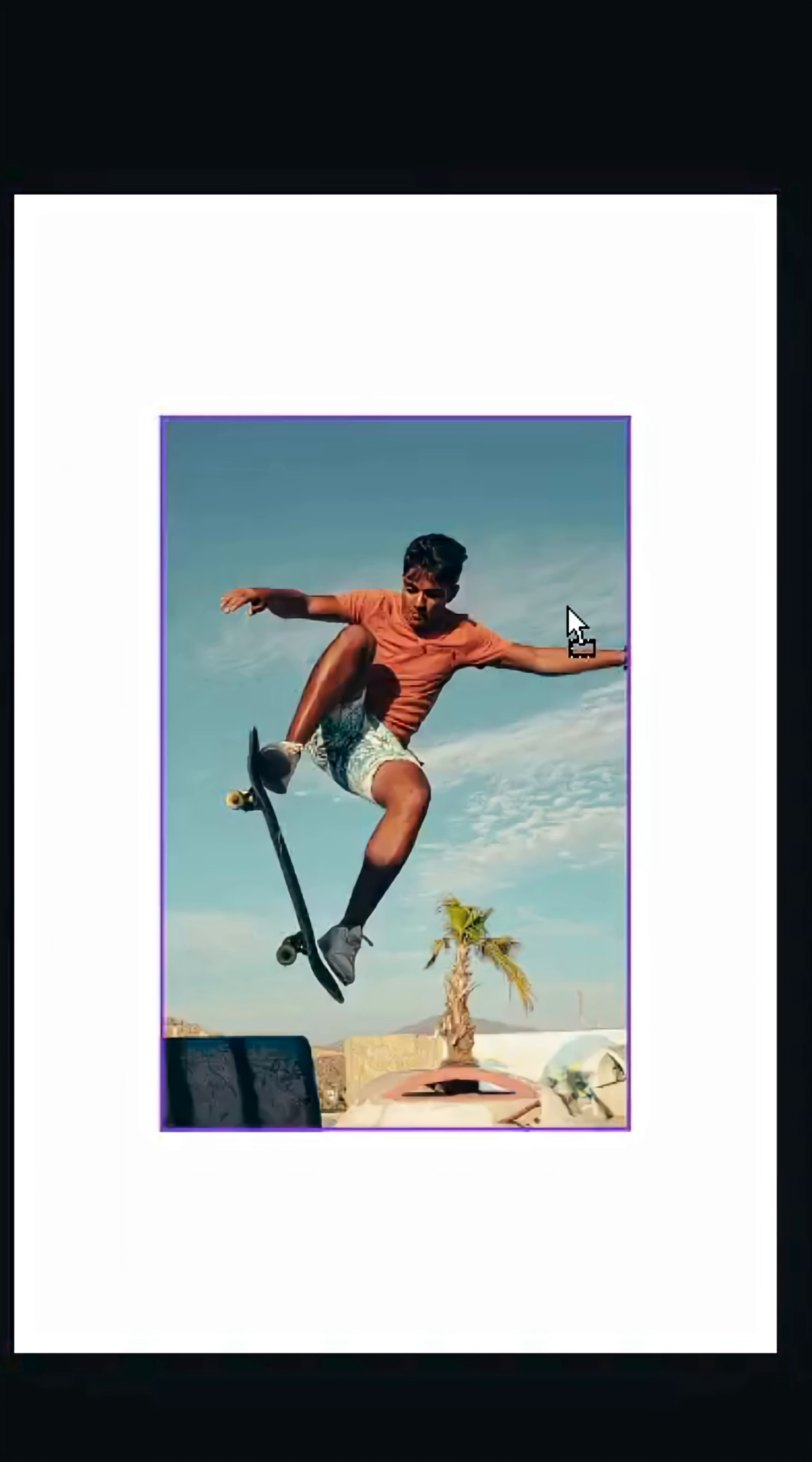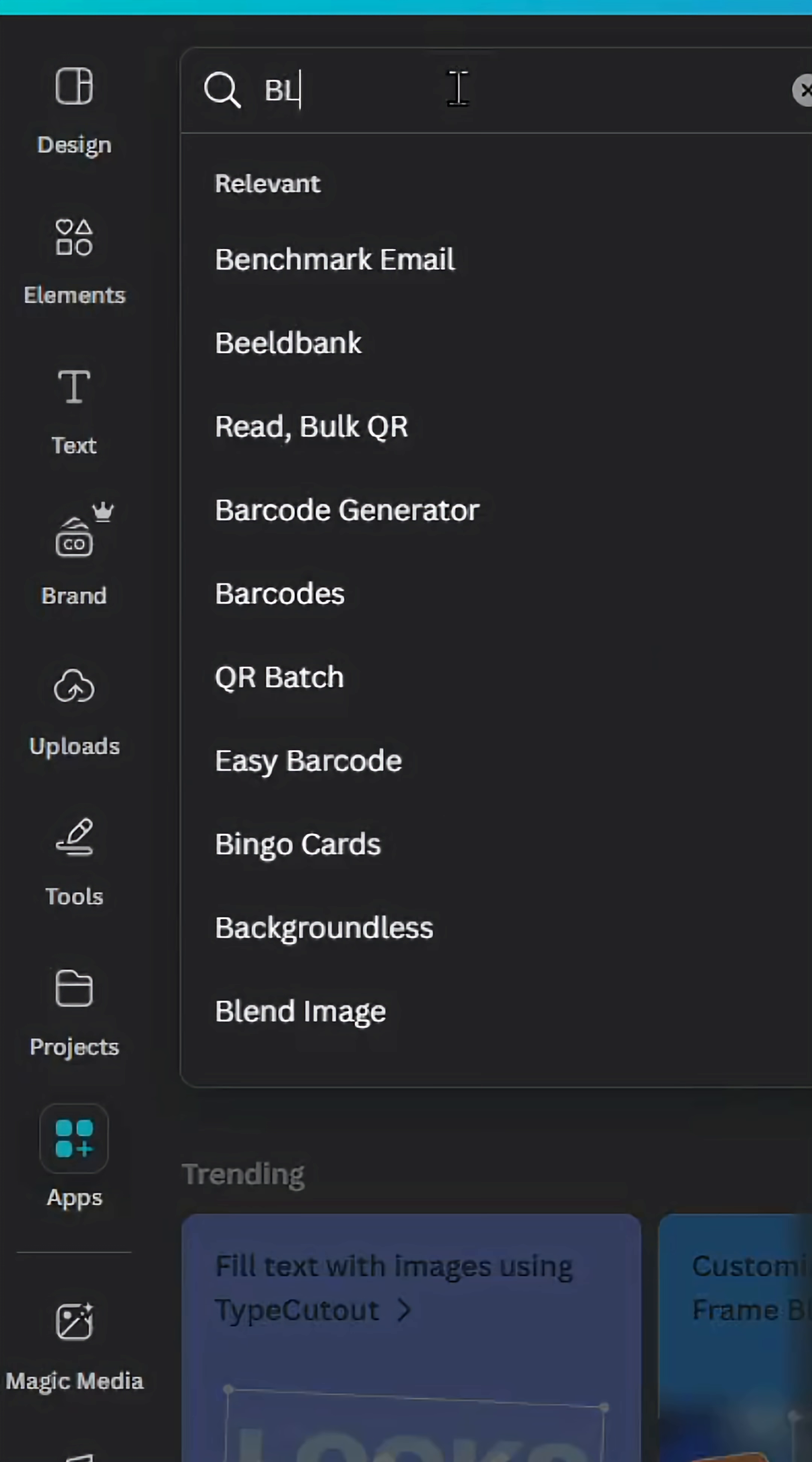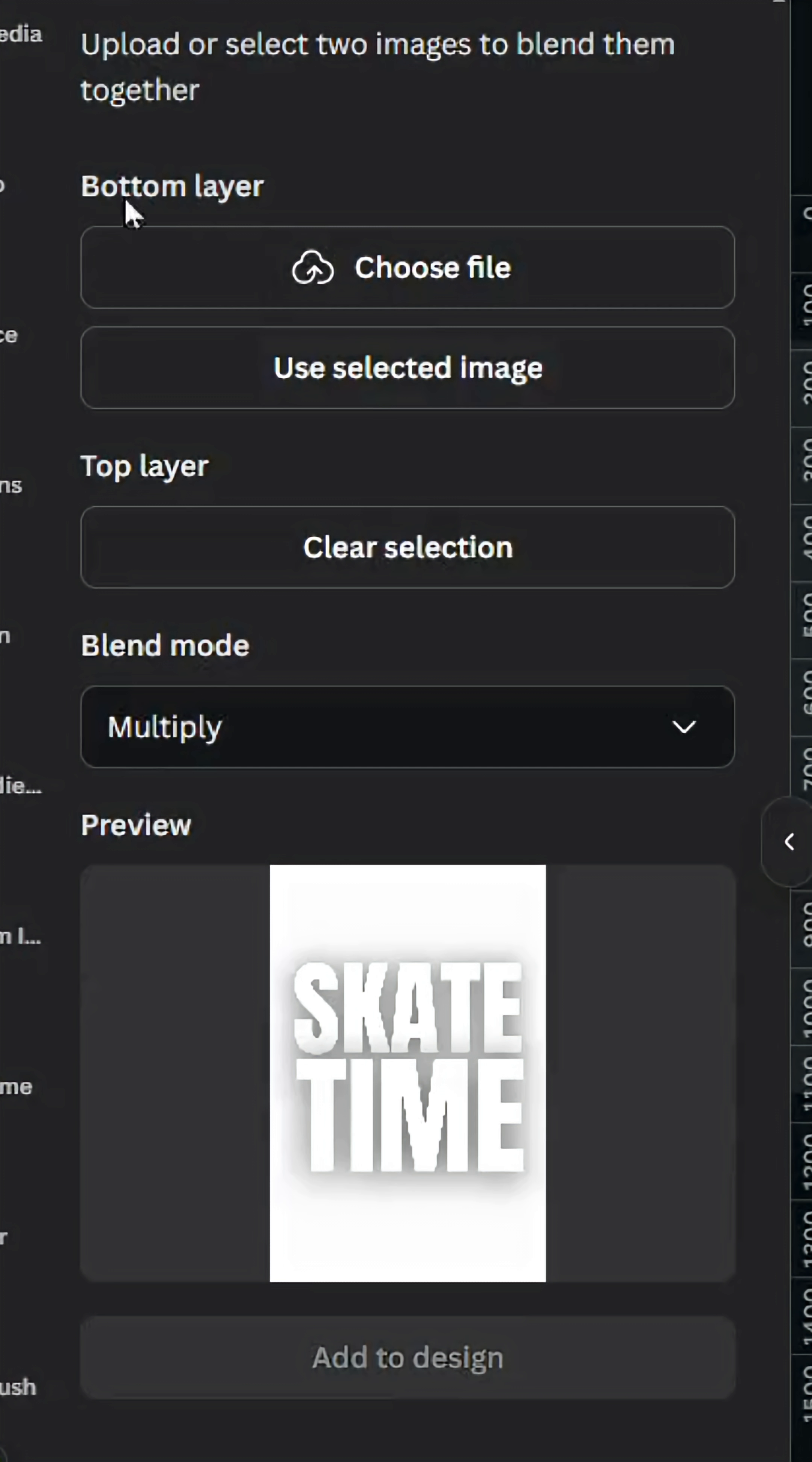Drag your image again. These two images should have the same resolution. Go to apps and type blend image. Choose this app, click the first one and use it in top layer, then click the second one and use it in bottom layer.